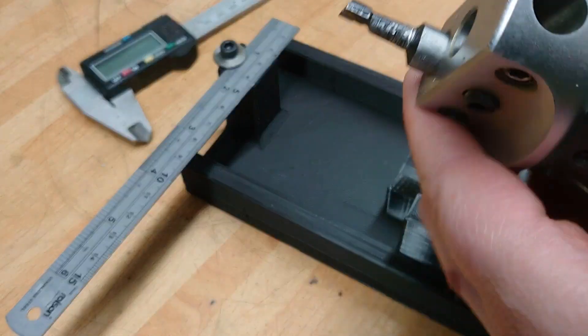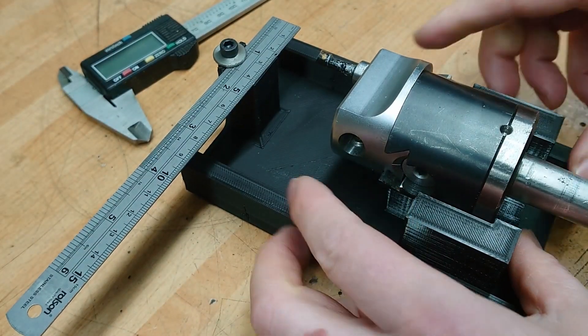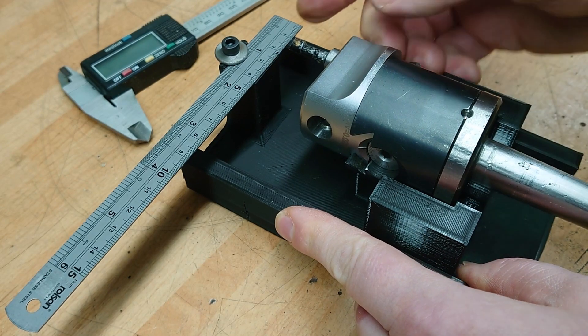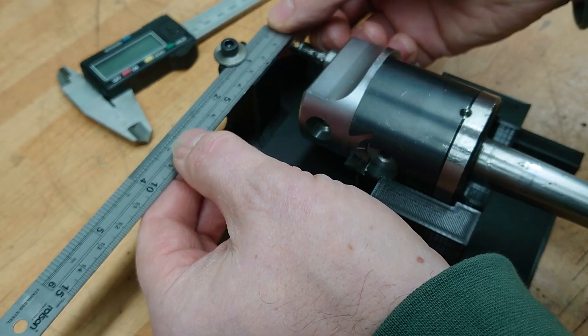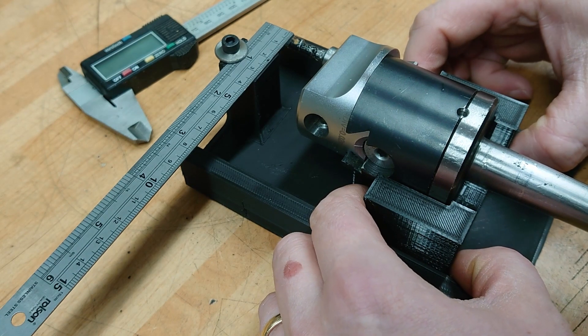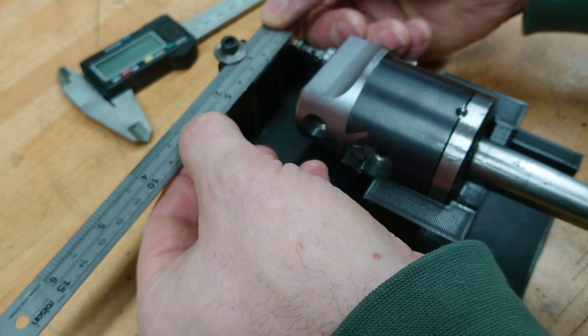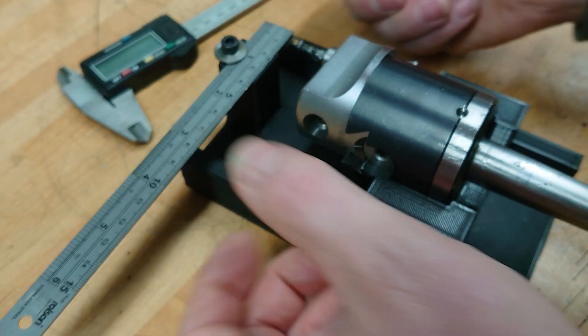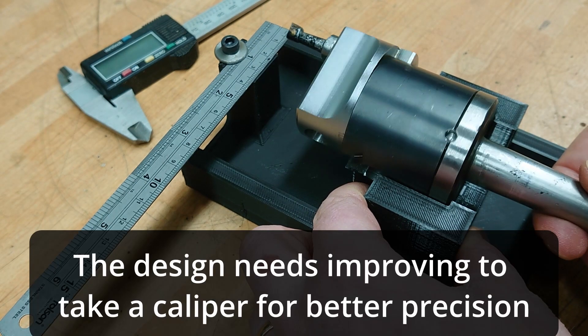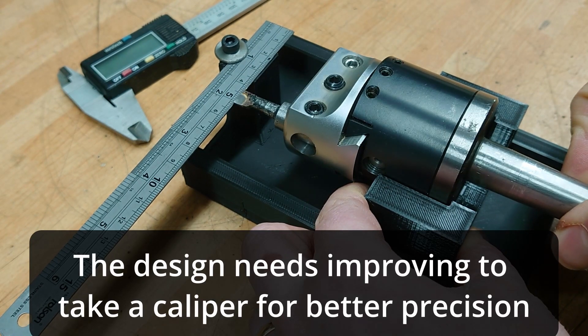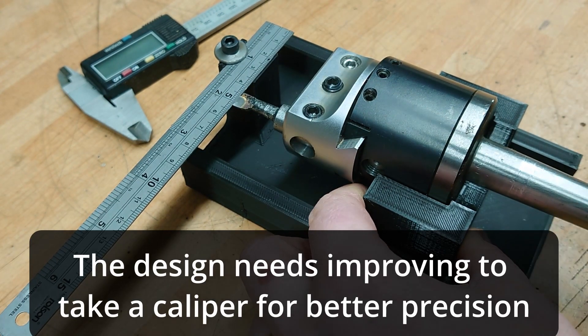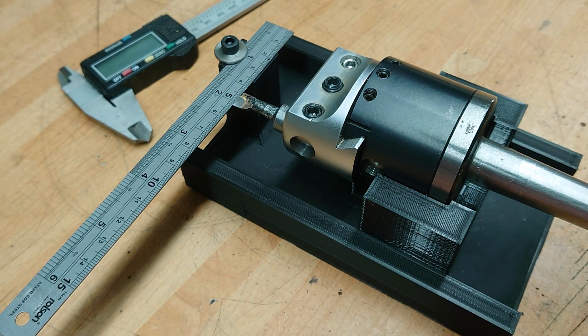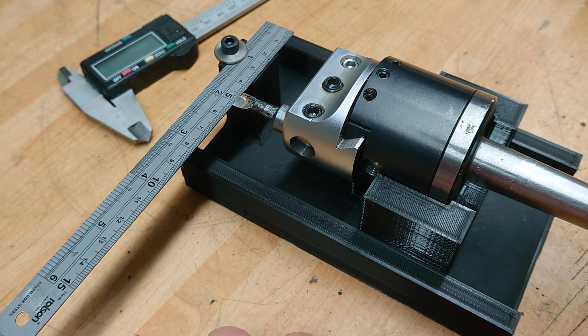Slide it in under the washer there. And then all you do is drop the boring head in, line up the ruler with the end, and twiddle it around. And that is set to 52 millimeters. Straight away, I know how much it is. No messing about.